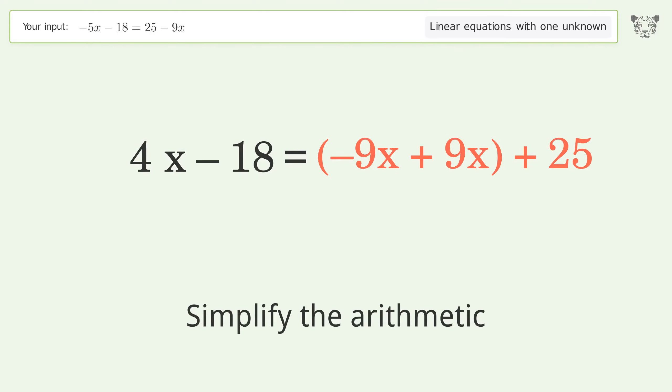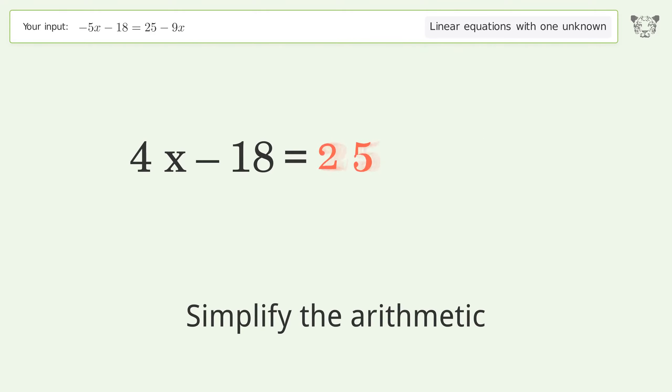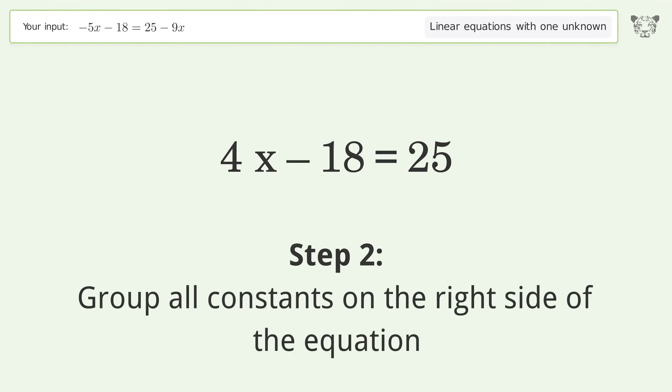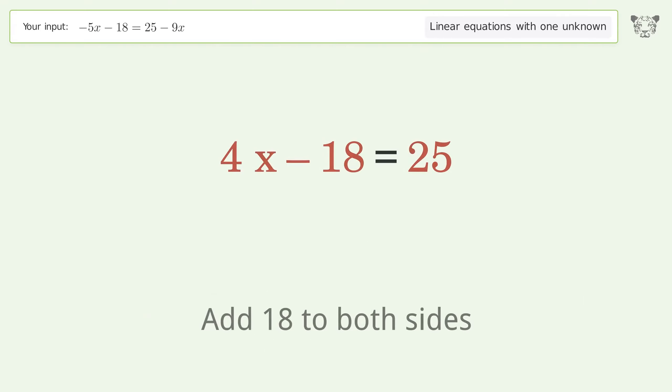Simplify the arithmetic. Now group all constants on the right side of the equation: add 18 to both sides.